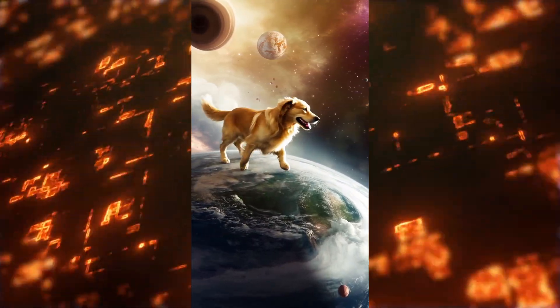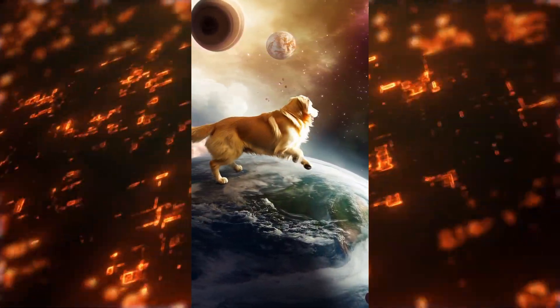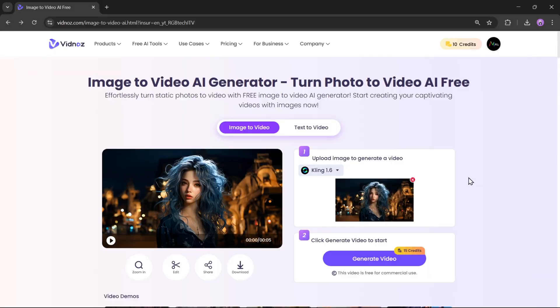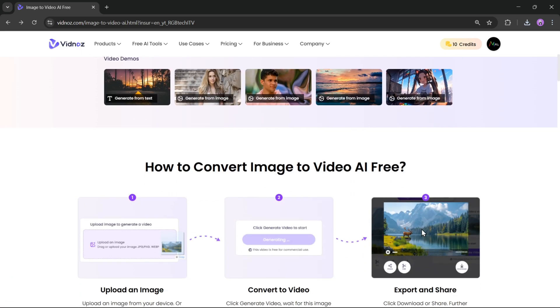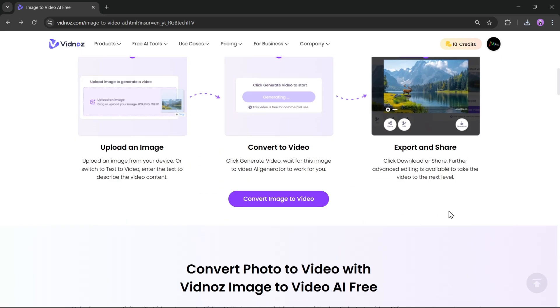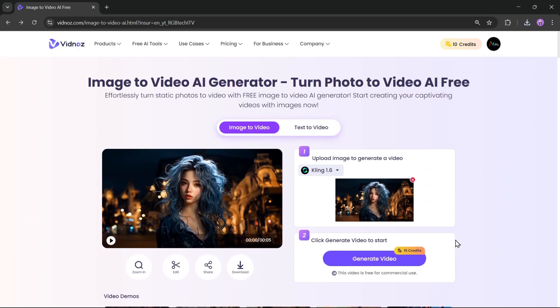This looks incredible for real. That's it. With Vidnose, you can create high-quality, realistic AI videos in just a few clicks. No professional editing skills needed. It's super easy to use, offers multiple AI models for different styles, and delivers smooth, high-frame-rate animations.